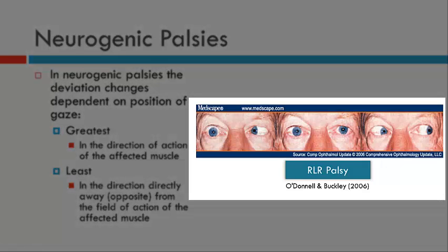Looking at the patient to the right, in primary position there is an esodeviation. Moving into right gaze, we see a minus 4 reduction of the right eye and an increase in the size of the esodeviation. In left gaze, there is very little or no manifest deviation. The deviation is greatest in the field of action of the right lateral rectus, and least in the directly opposite position — left gaze.